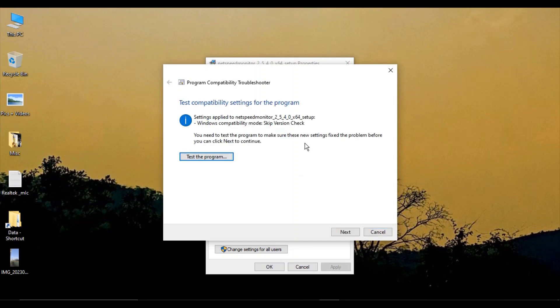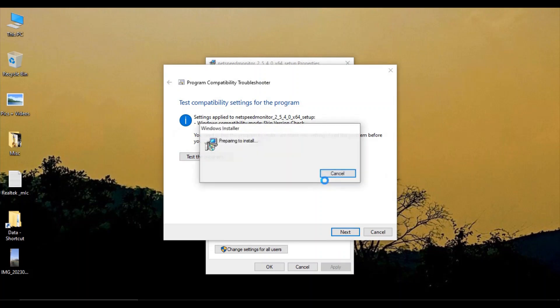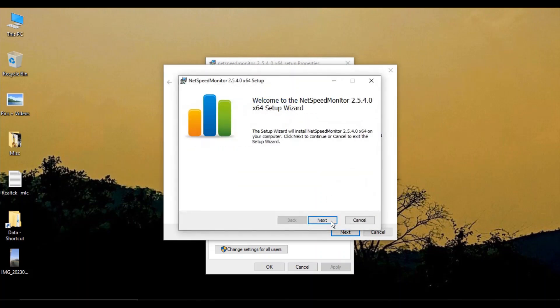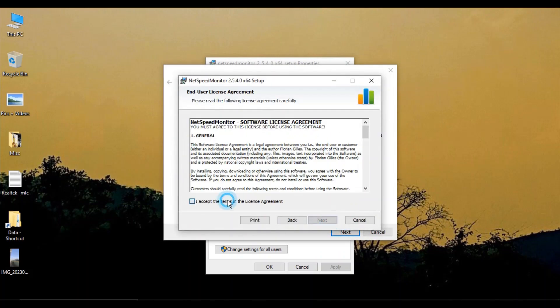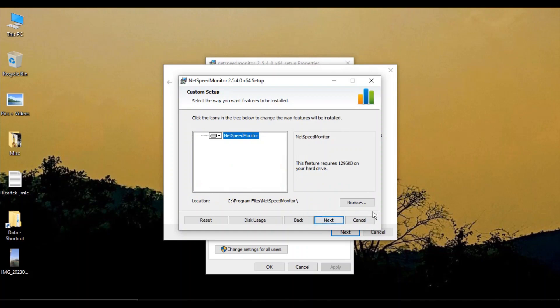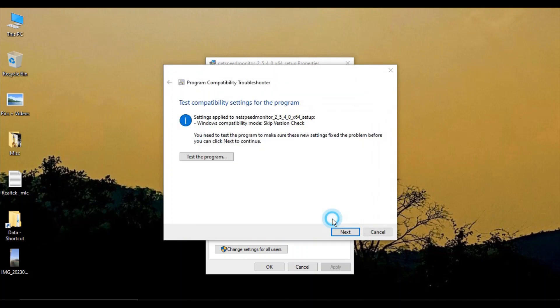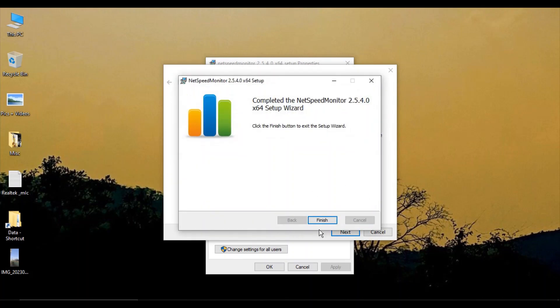You'll get this kind of message. Click on Test the Program, click Next, accept the license agreement, click Next again, and then Install. If it asks for permission, click Yes.